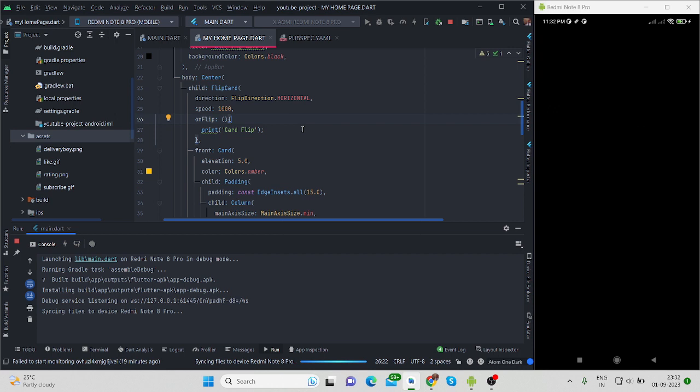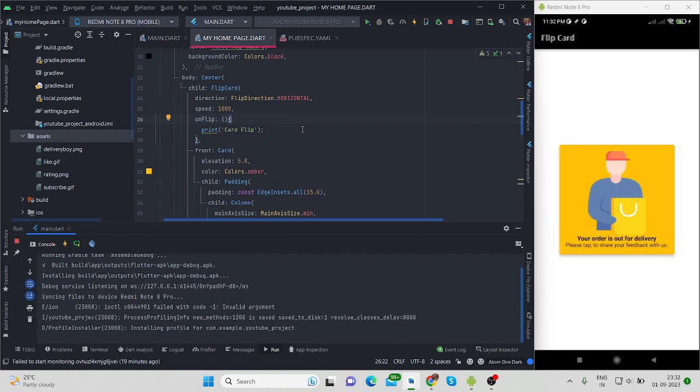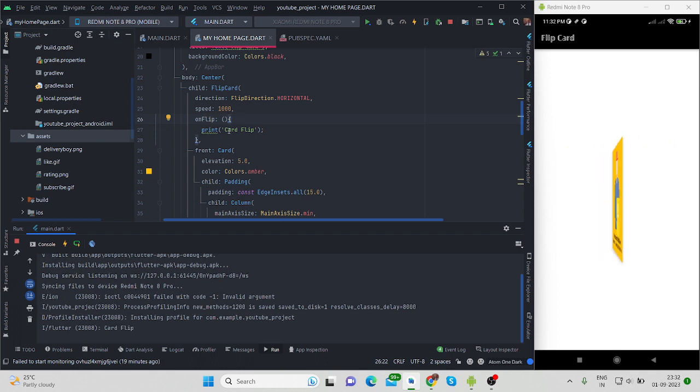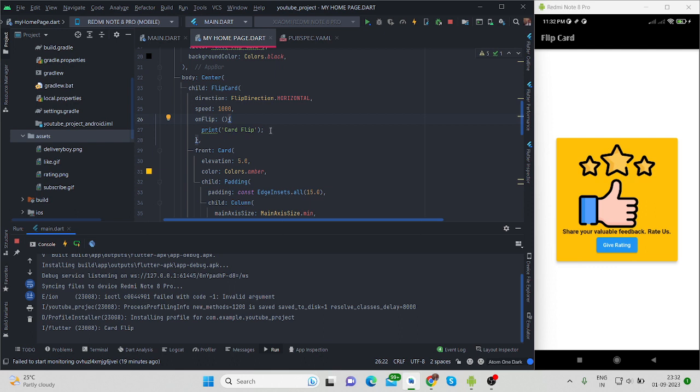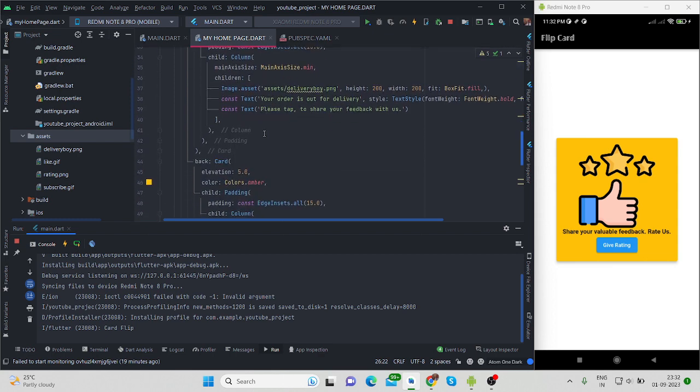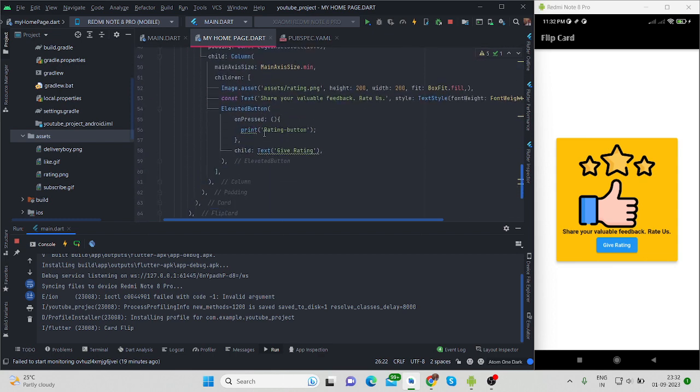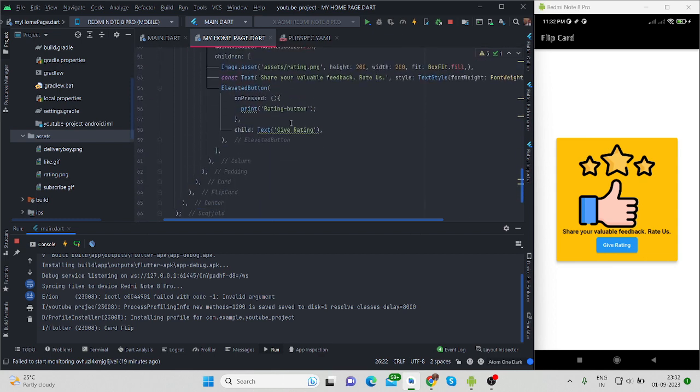So I will see, it is installing. Yes it is installed. So when it will flip, it will come inside this and I am printing something. Let's see whether it is print or not. Yes it is printing here.